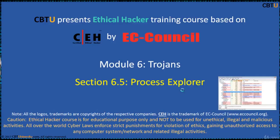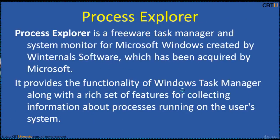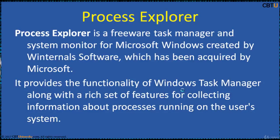Welcome to the Ethical Hacker training course based on CEH certification program by EC-Council. Module: Trojans, Section: Process Explorer. Process Explorer is a freeware task manager and system monitor for Microsoft Windows created by Winternals Software, which has been acquired by Microsoft.